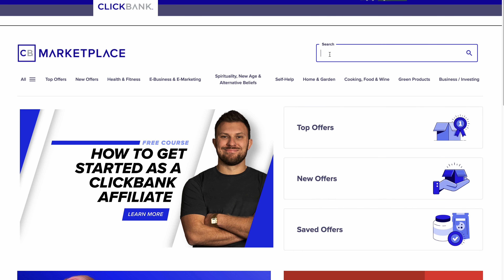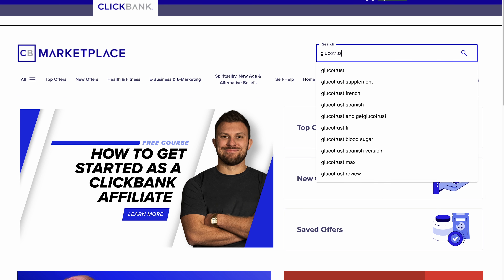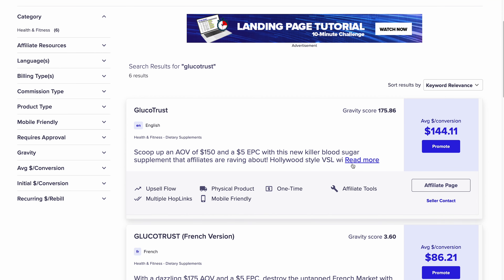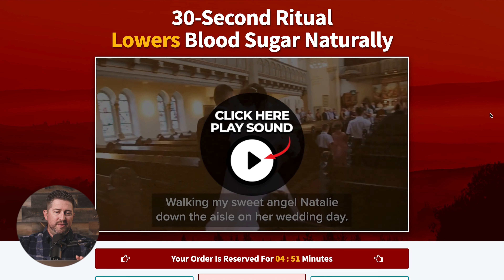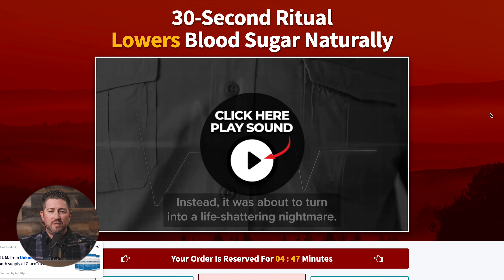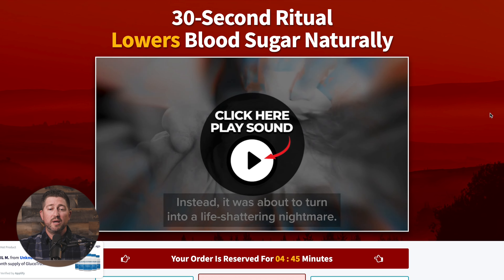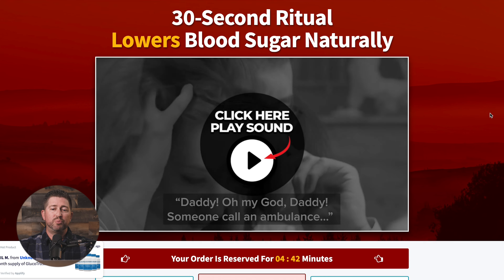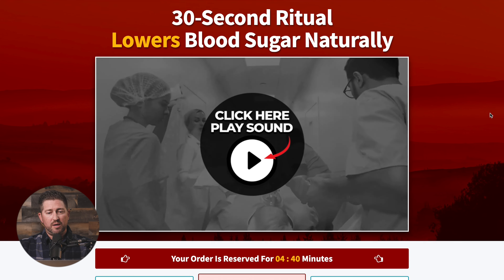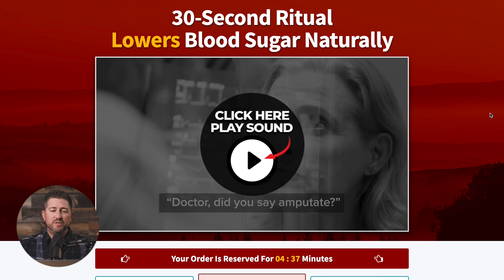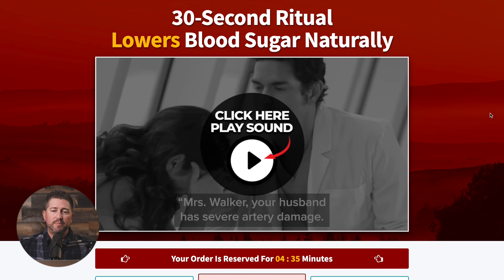Today I'm using the offer GlucoTrust on Clickbank. You can find it in the marketplace — it's a high-converting offer, a top offer for the month of September. This is their sales page that you're looking at right now. I always like to start here just to get a feel for color and overall look and feel. I really prefer to match my bridge page up with colors as much as I can, so there's no jarring effect visually when the user makes the jump.